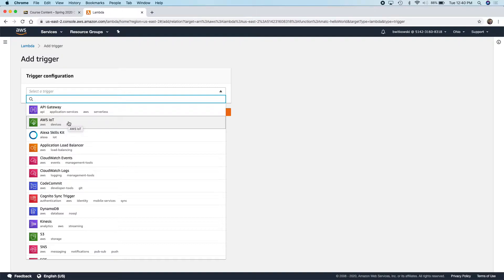I'm going to set up a trigger in DynamoDB that says when something changes in the database table, let's go ahead and run some Lambda code. The premise is: I have a DynamoDB table, it changes, I want to get notified of that change, and my code is going to run as a result of that.